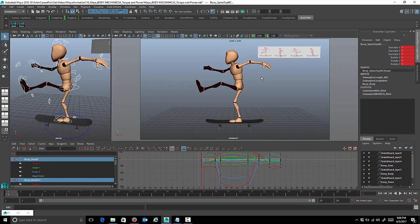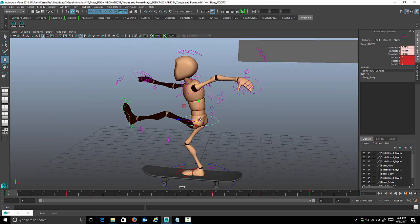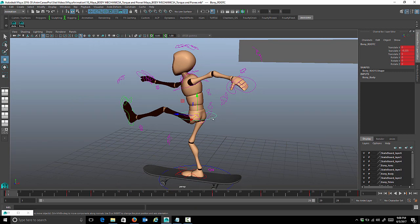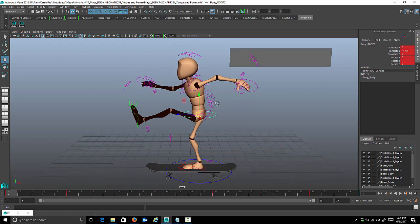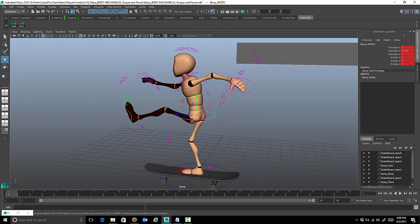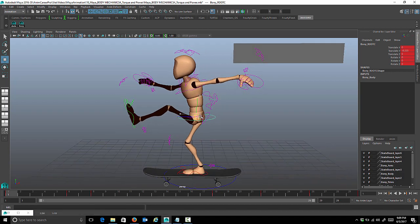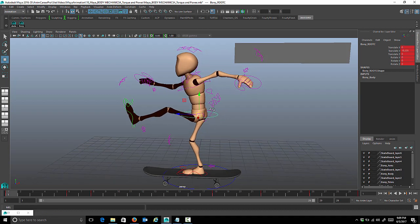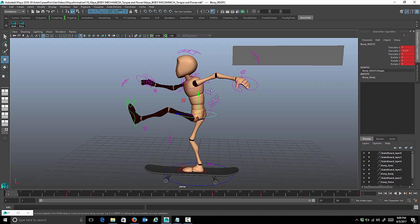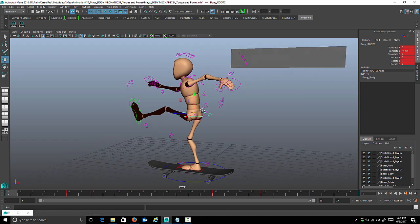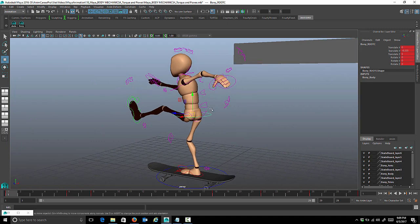Blocking is done. Now we start refining, and I like to go in a specific order — starting with the root control, then refining all the spine controls going up the center of the body, then the head, and finally the arms and legs last. The reason: if we refined arms and legs first and then refined the root control, it would change what's happening with the arms and legs, forcing us to go back and change them again. Doing it this way is really efficient and speeds up your work.